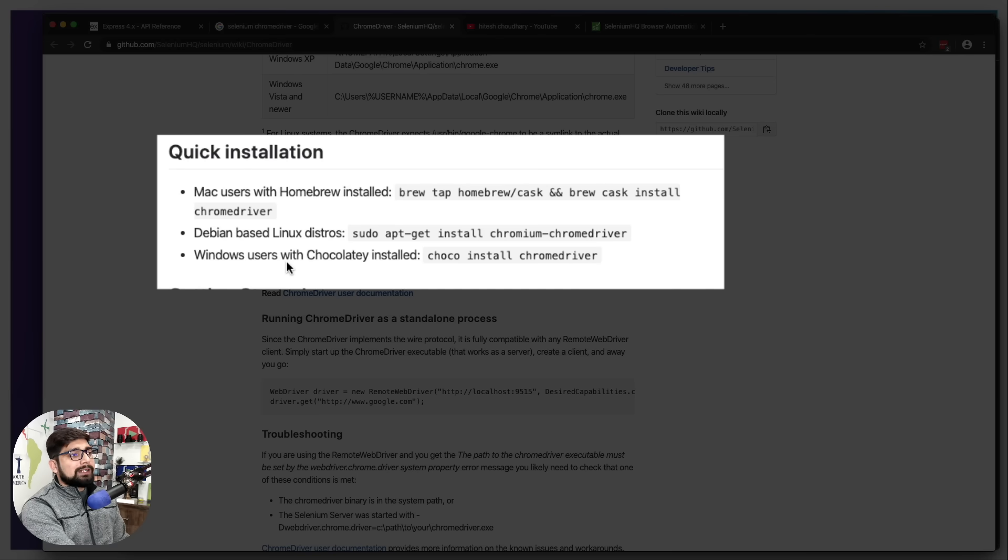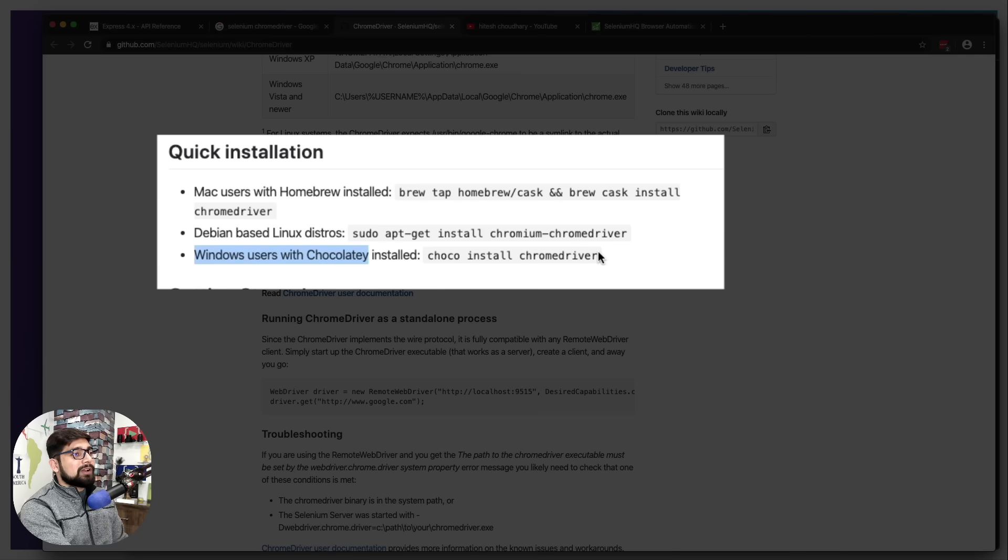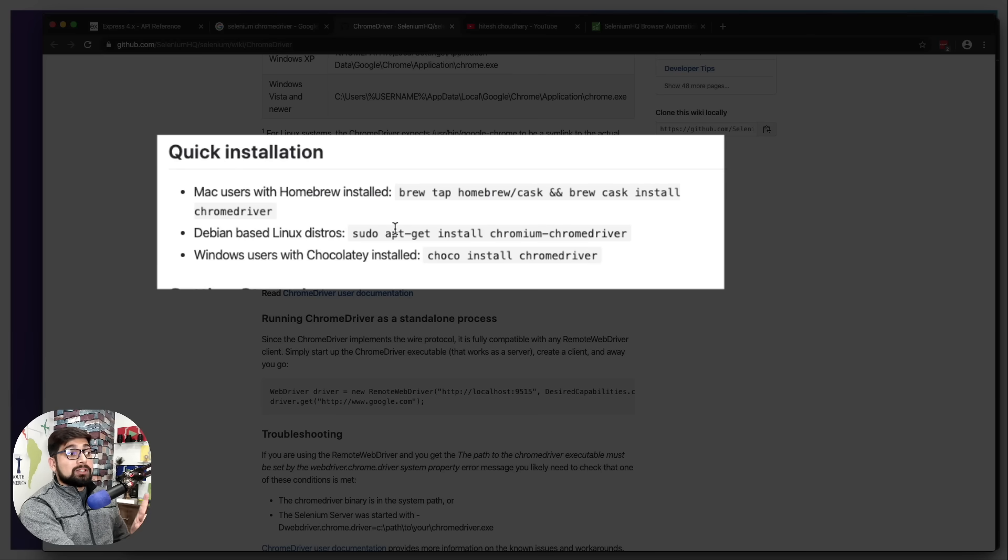That's pretty much it, and similar for Linux as well. Make sure you have this because without this, things are not going to work.